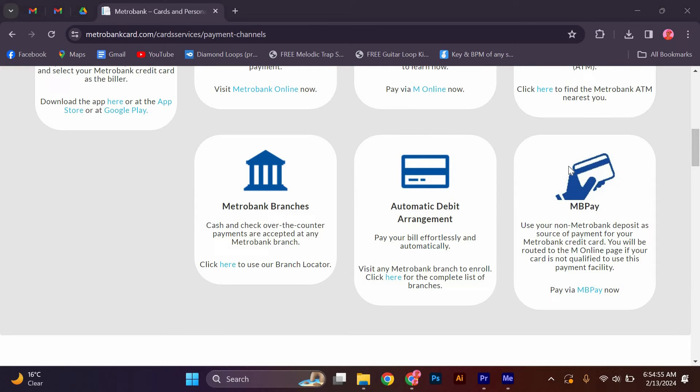Card Services: Automatic Debit Arrangement. Pay your bill effortlessly and automatically. Visit any MetroBank branch to enroll. Click here for the complete list of branches.